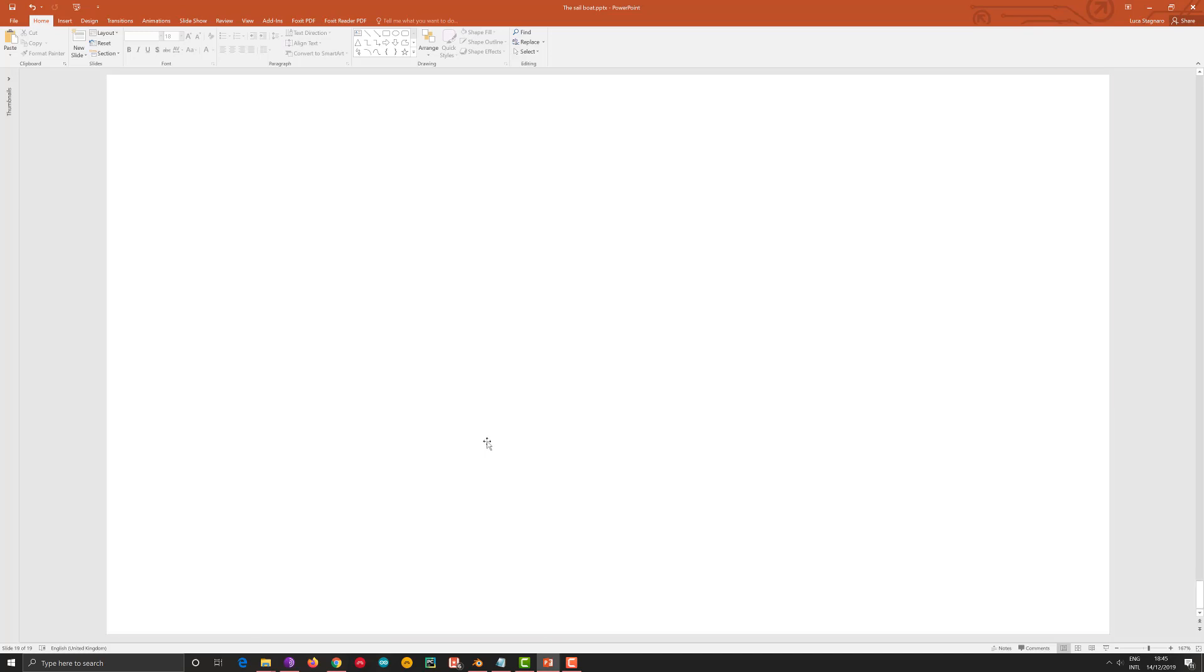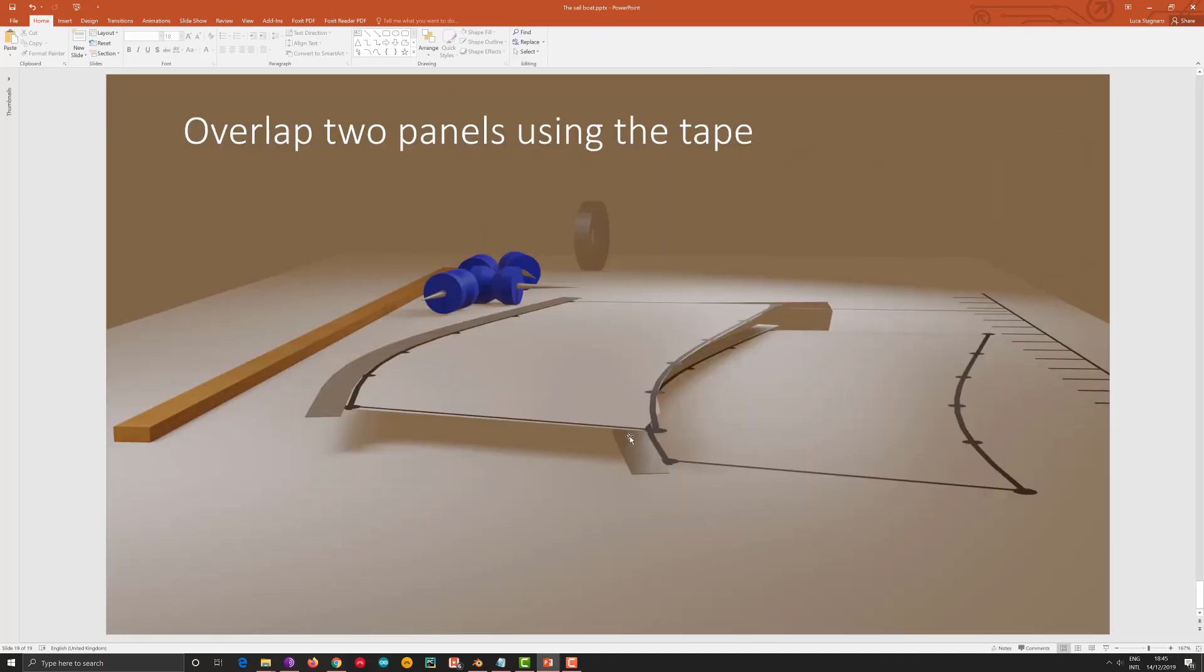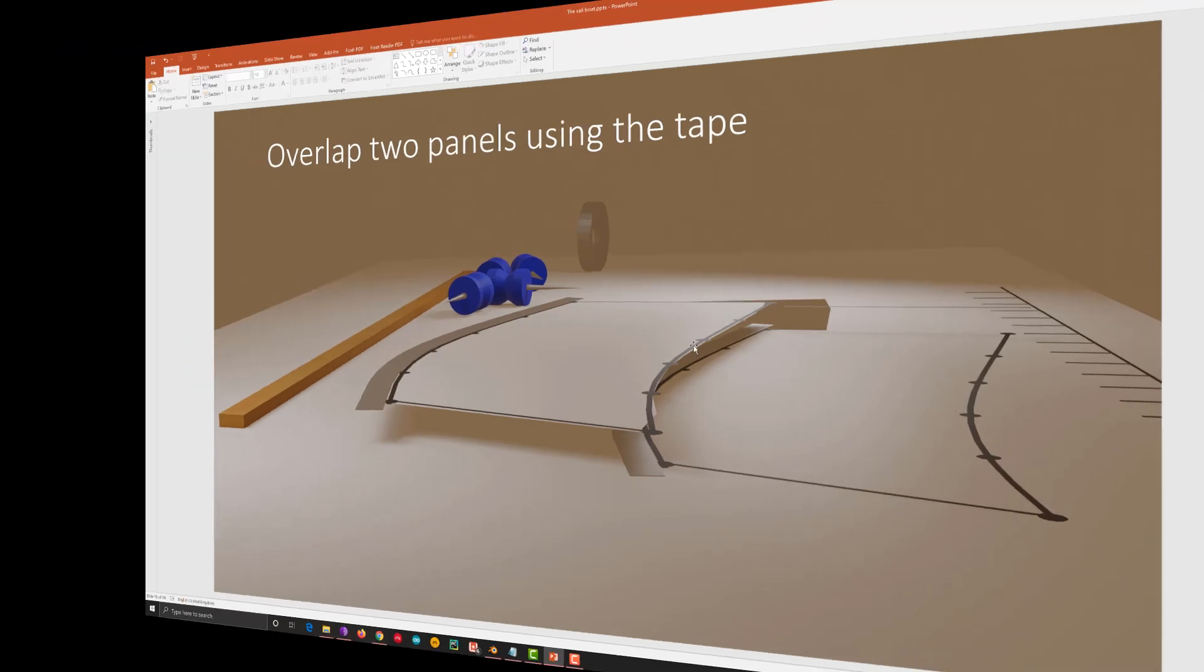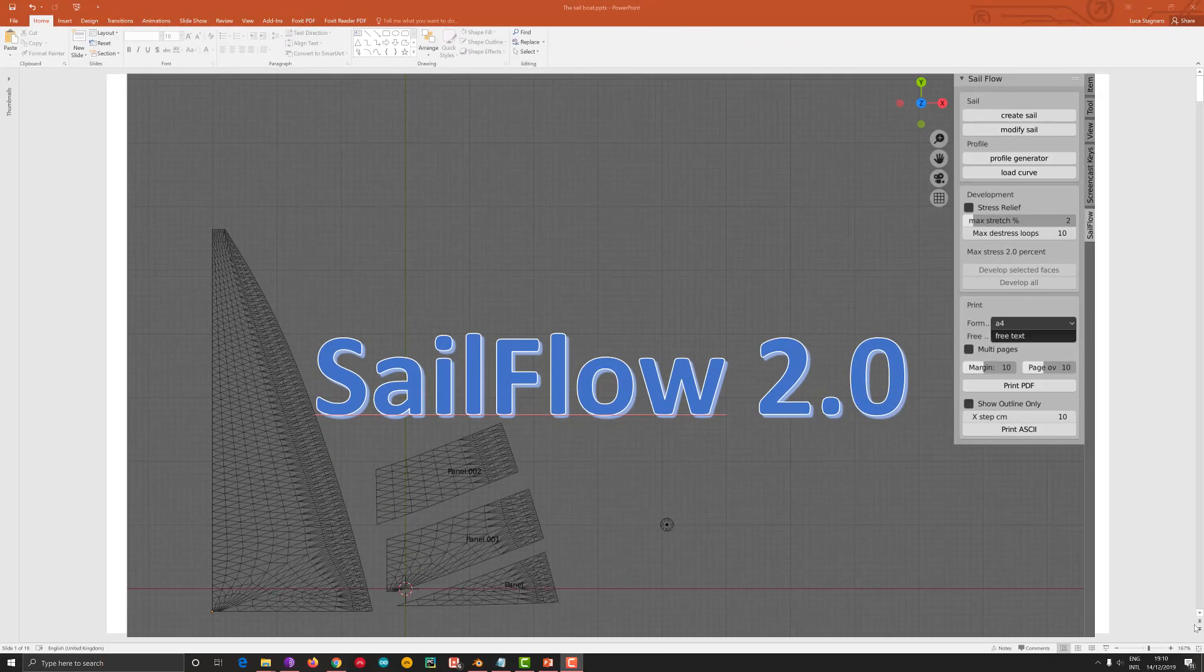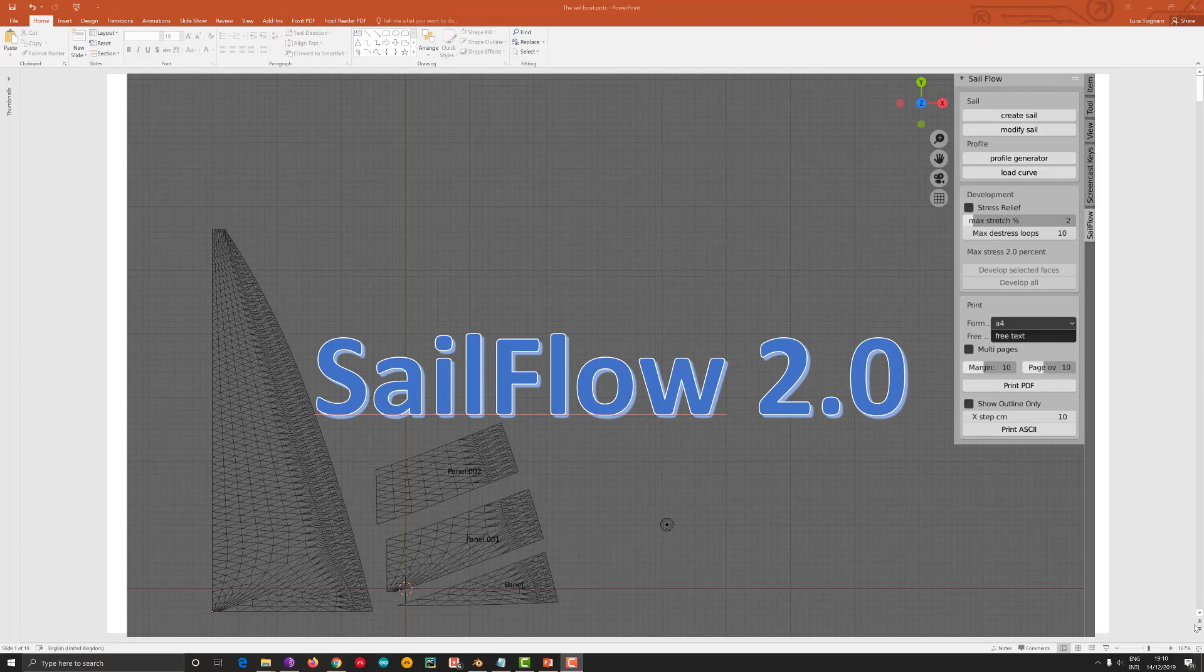Because I will use that at the end to overlap the two panels and stitch them together. So in this way you can cut and design a full sail without having complicated plotters or any other professional tool. And that's the end of it guys. I hope you enjoy and you will enjoy the tool. Most of it. And if you have problems please write me an email that you will find on the website of SafeFlow. Bye everybody.